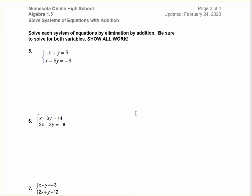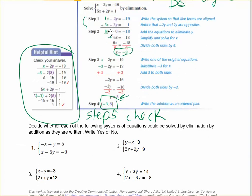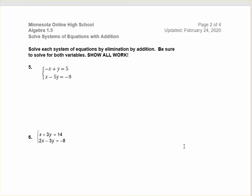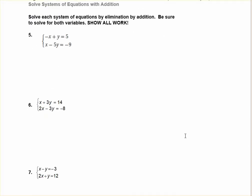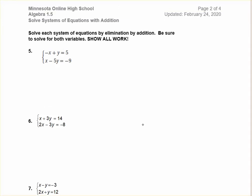Now we're going to solve some problems using addition. Let's do number 6. We have x plus 3y equals 14, and 2x minus 3y equals negative 8. It is set up for elimination by addition because both y terms are 3, and one's a plus and one's a minus. Our first step is to line up variables on top of each other — that's already done. I'm going to put a 1 in front of the x so I don't forget that it's 1x plus 2x, which is 3x.